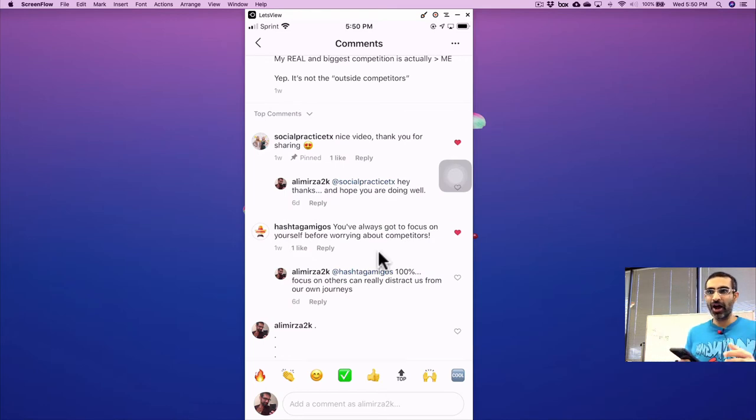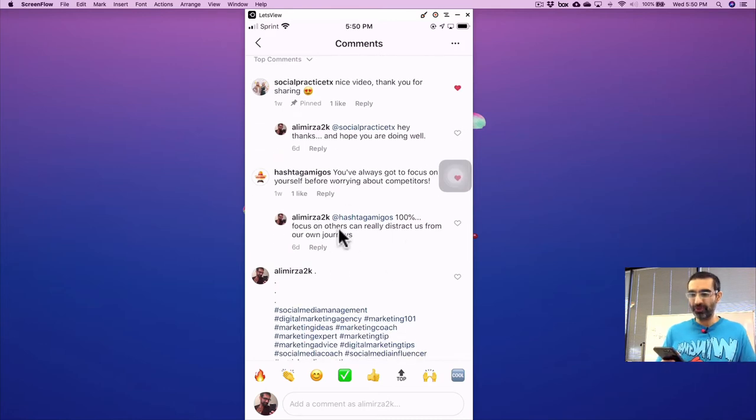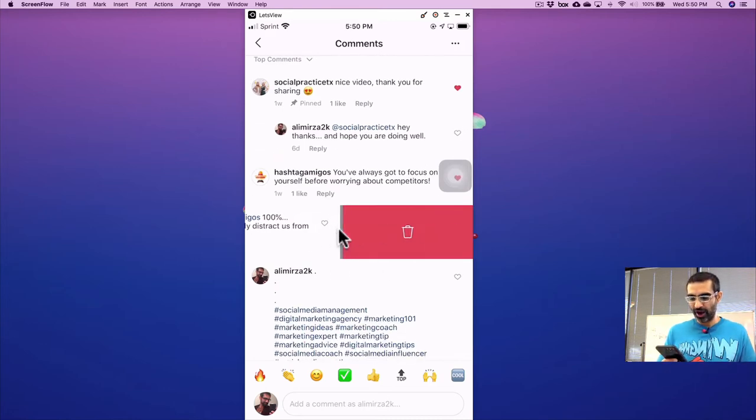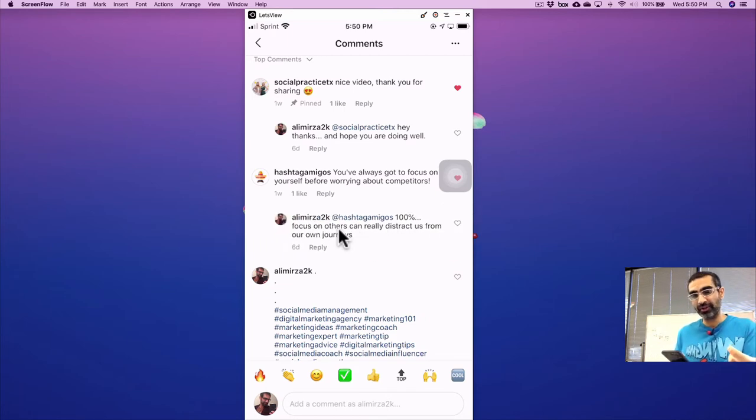And by the way, I don't think you can right now, you cannot do it. So if you try to do it on your own, you won't see that option. So you're not able to pin your own comments on the top.